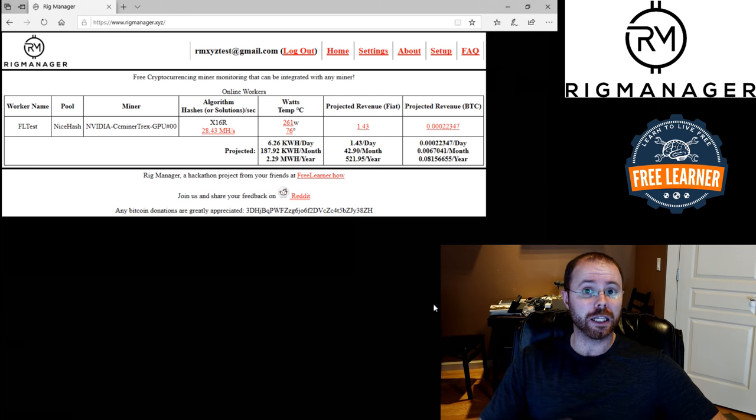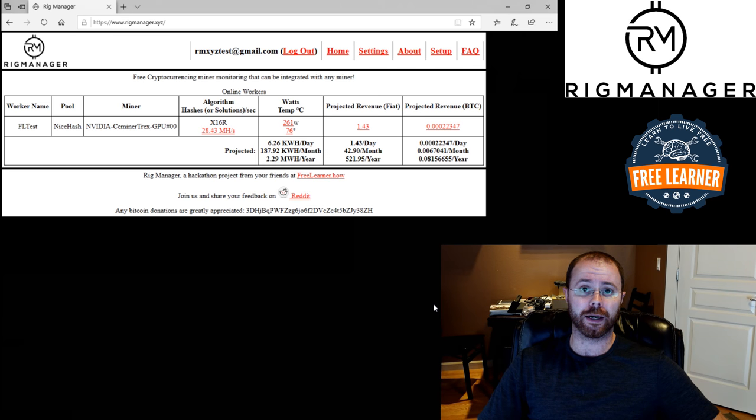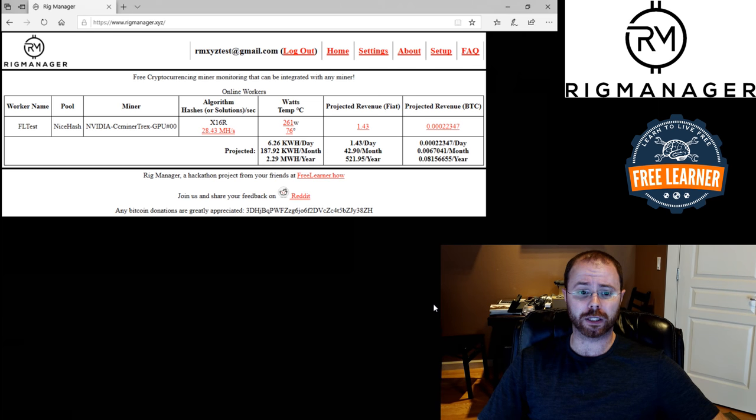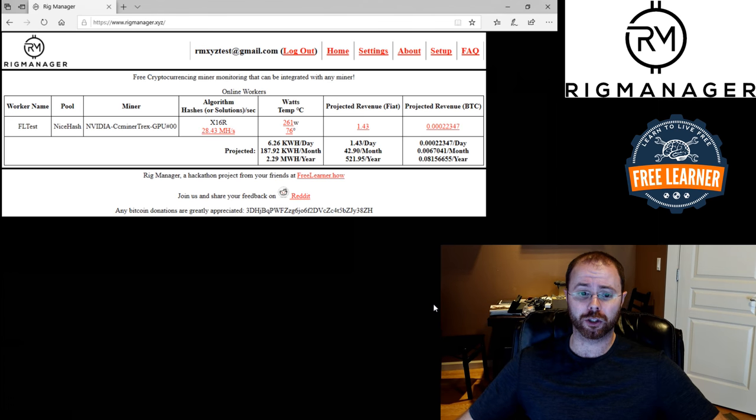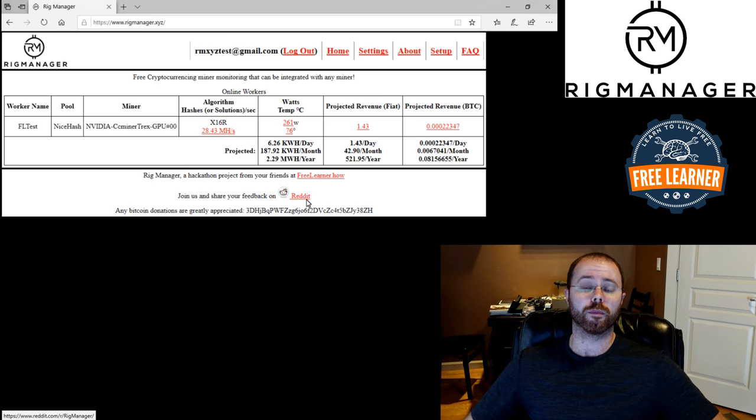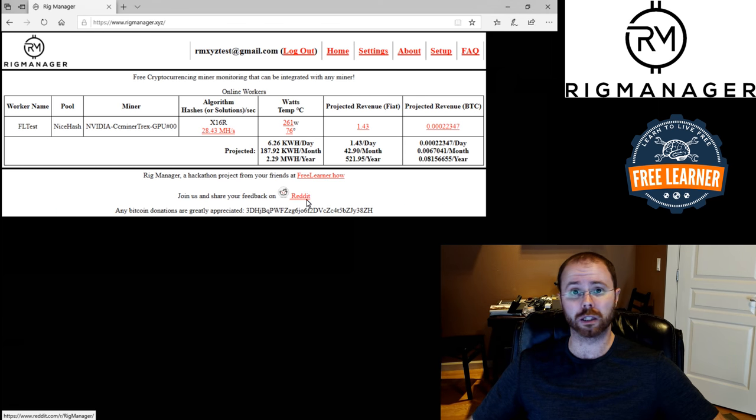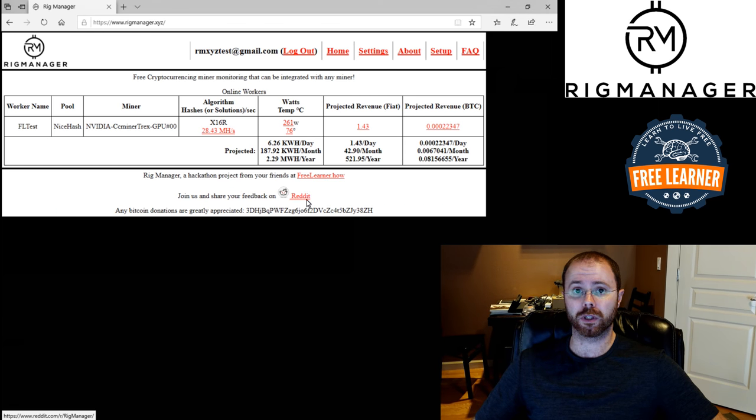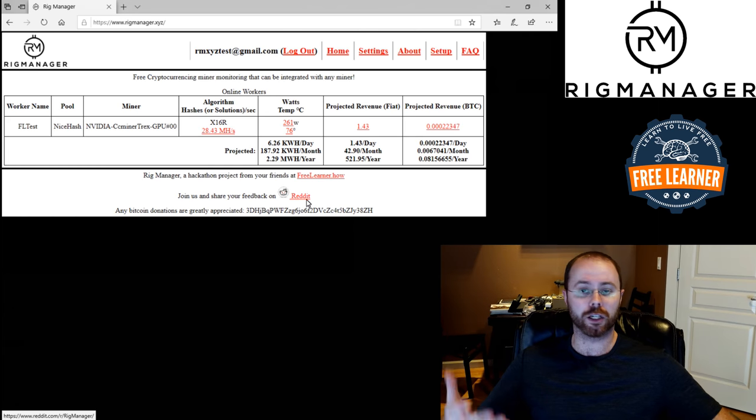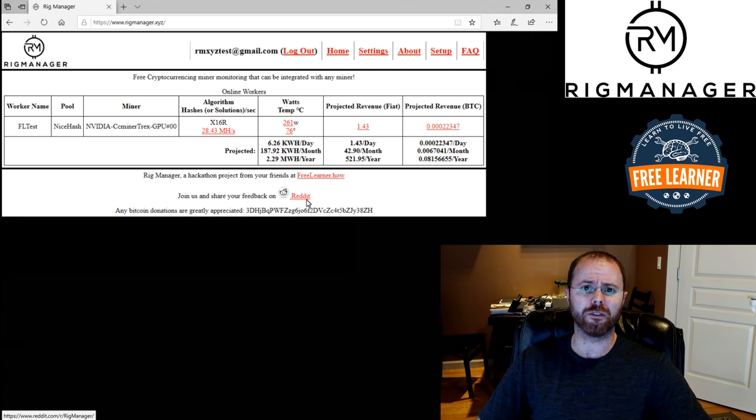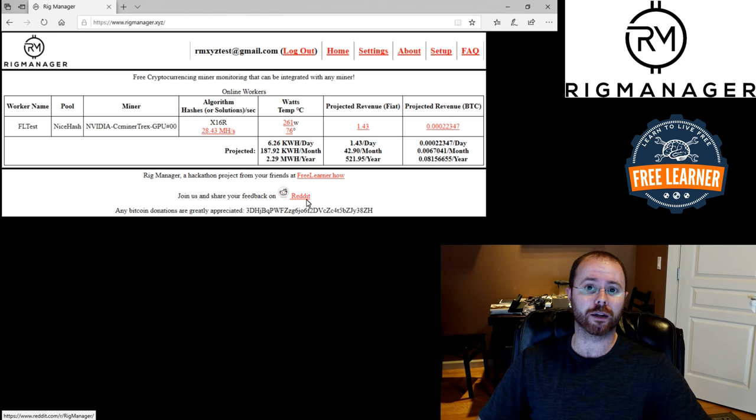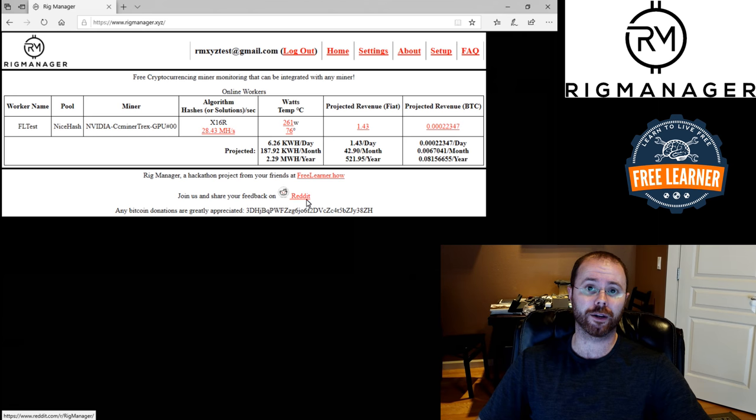So go sign up, start using it. And then there's a link down here right on every page to Reddit. We've created a subreddit for rig manager. Please go to the subreddit, make a post to tell us what you think. Tell us if you're having any issues, tell us about those issues and tell us key features that you think are essential to add to the service. And we'll prioritize adding new features and making changes based on your feedback. So very much want your feedback. Please go check it out.